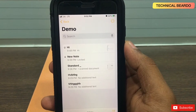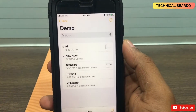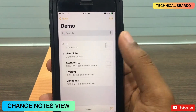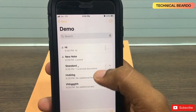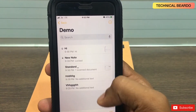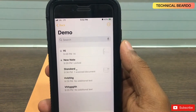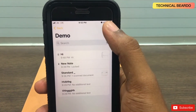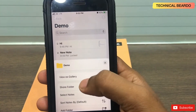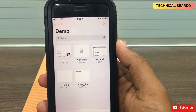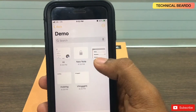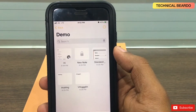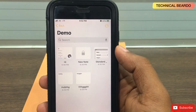The next trick is a very basic one but many people don't know about it. If you have hundreds of notes in your notes application and you are getting confused scrolling to find a note, you can change the view. Click on the three dots and change the view to gallery. It will change to a thumbnail view so you can easily see what is in each note and which one to open.